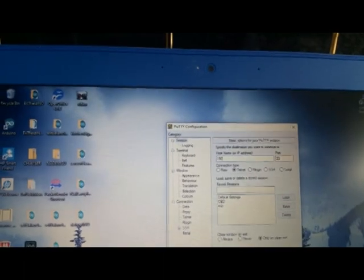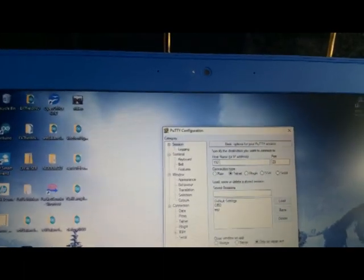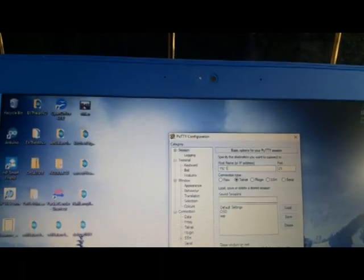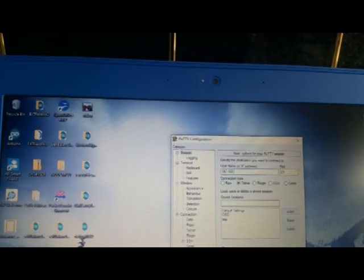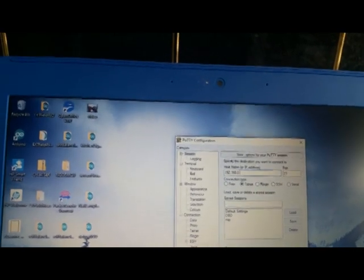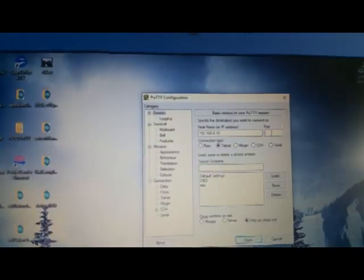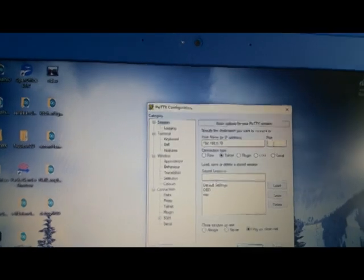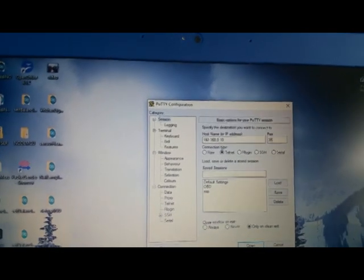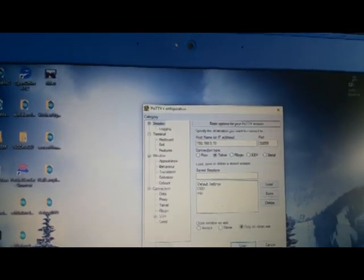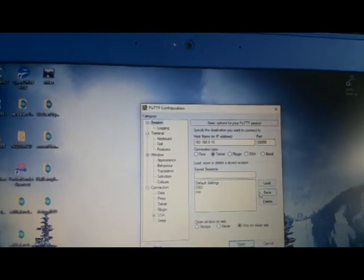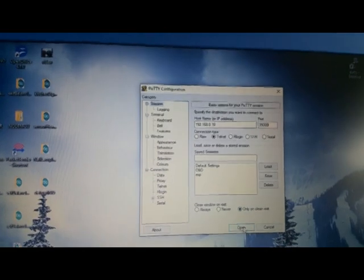The IP address is typically 192.168.0.10 and then the port is 35000. And let's open.